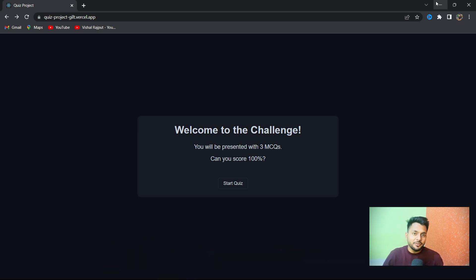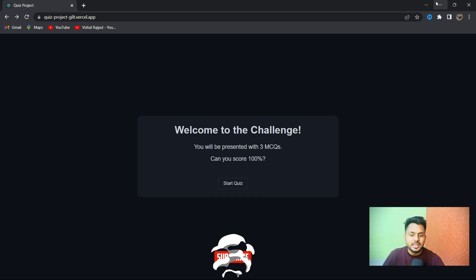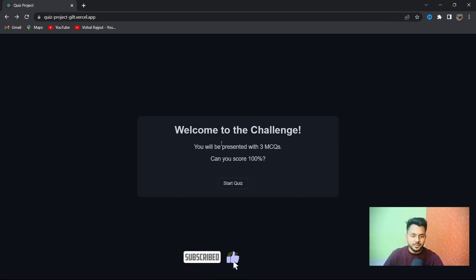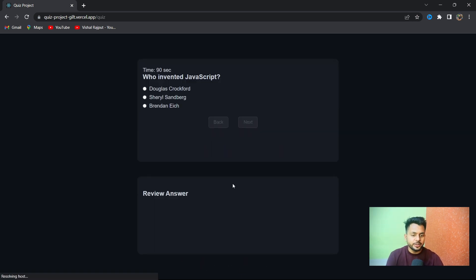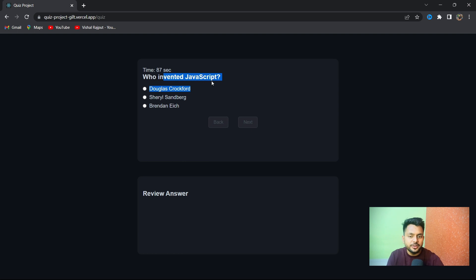Let's have a preview of the app you have to build. You have three MCQs to solve. Click on 'Start Quiz' and you'll see the MCQ question and some answers.